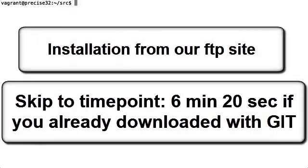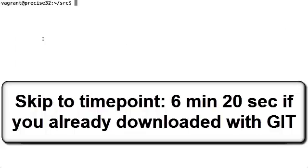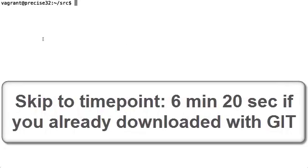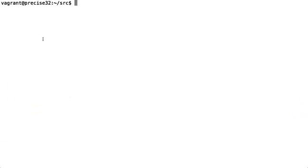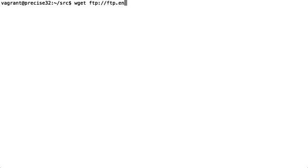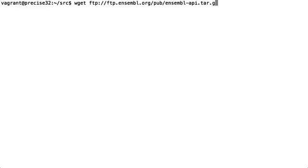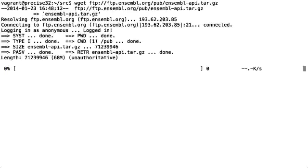If you don't have Git installed you can always download the API from our FTP site. It's available as a tarball and contains all the required APIs to run Ensemble. The file is quite large and it will take a significant amount of time to download. To download we'll use the wget command and go to ftp.ensemble.org/pub/ensemble-api.tar.gz and press return.